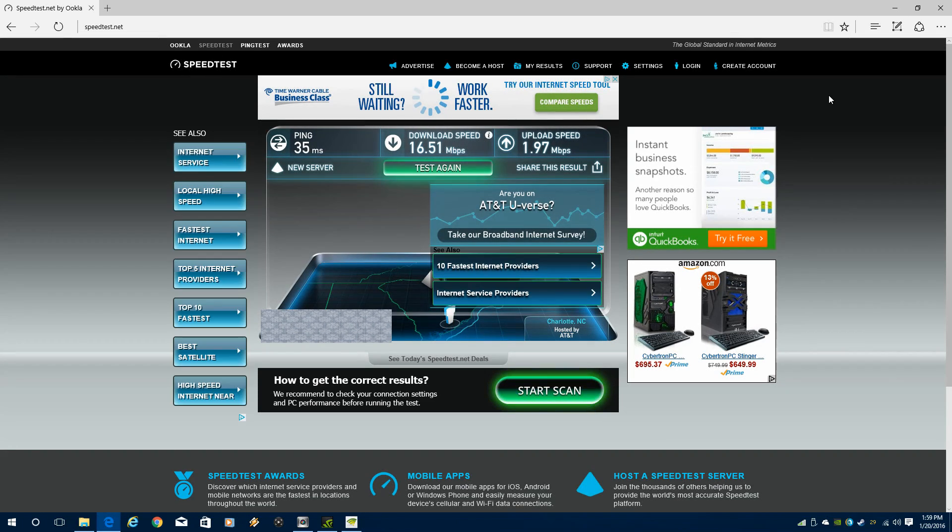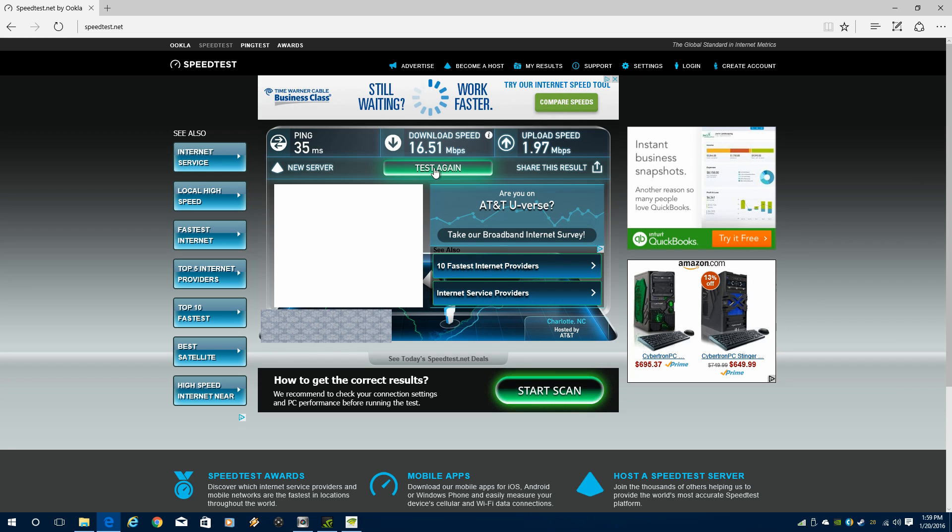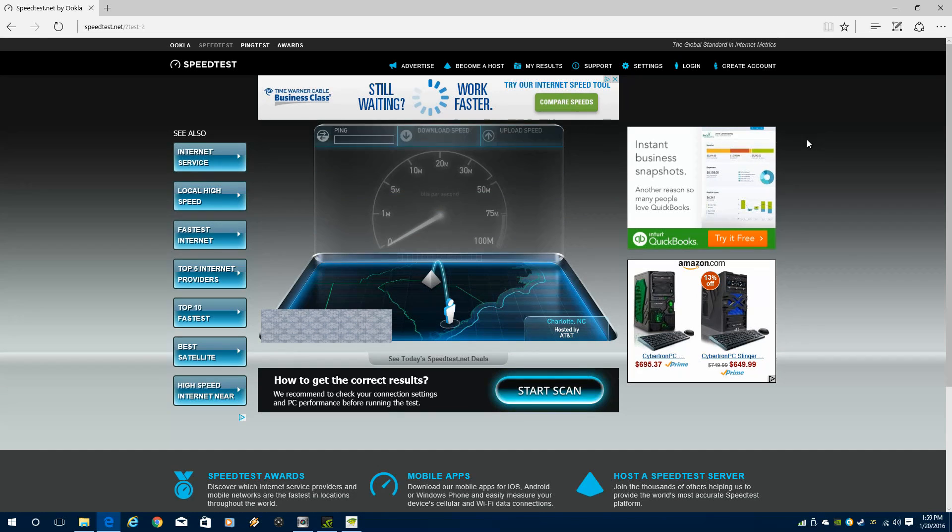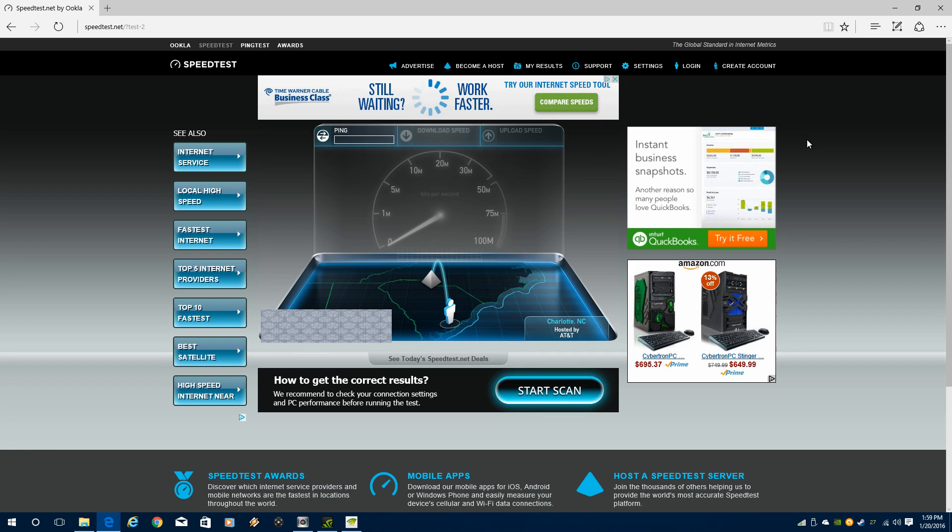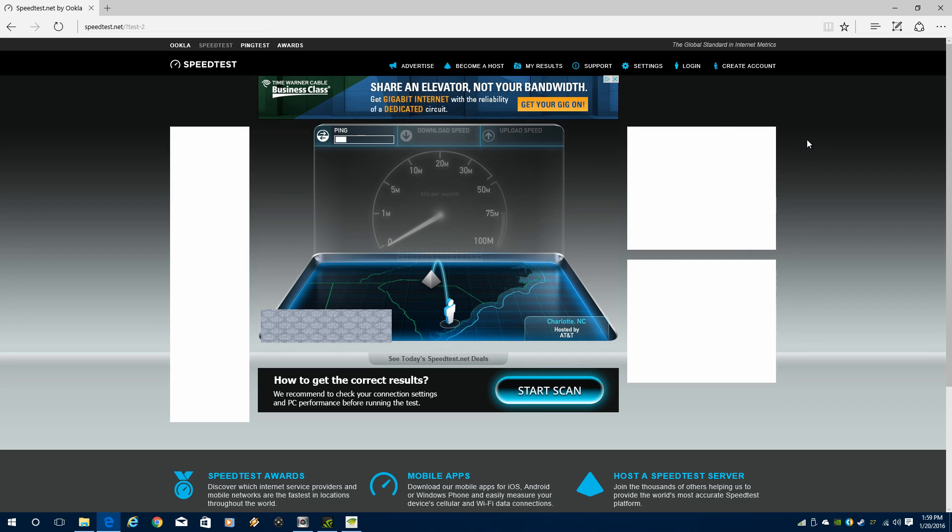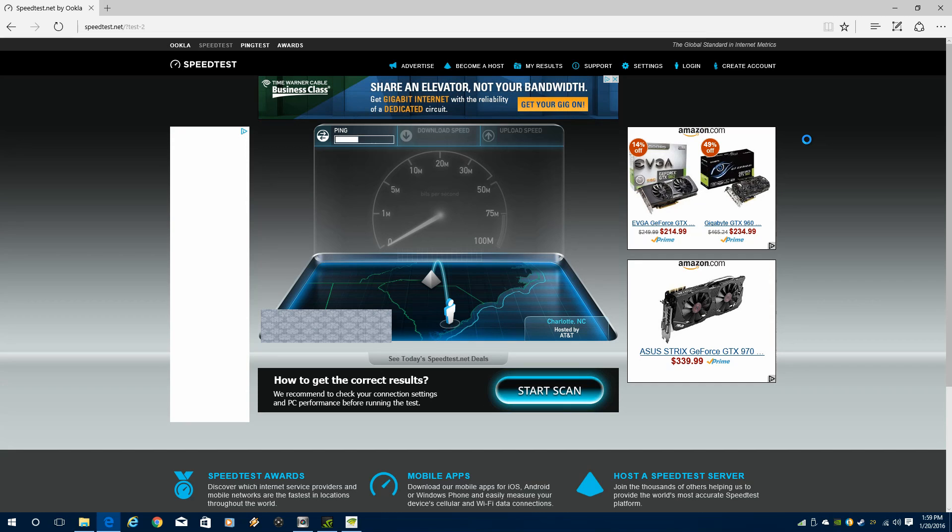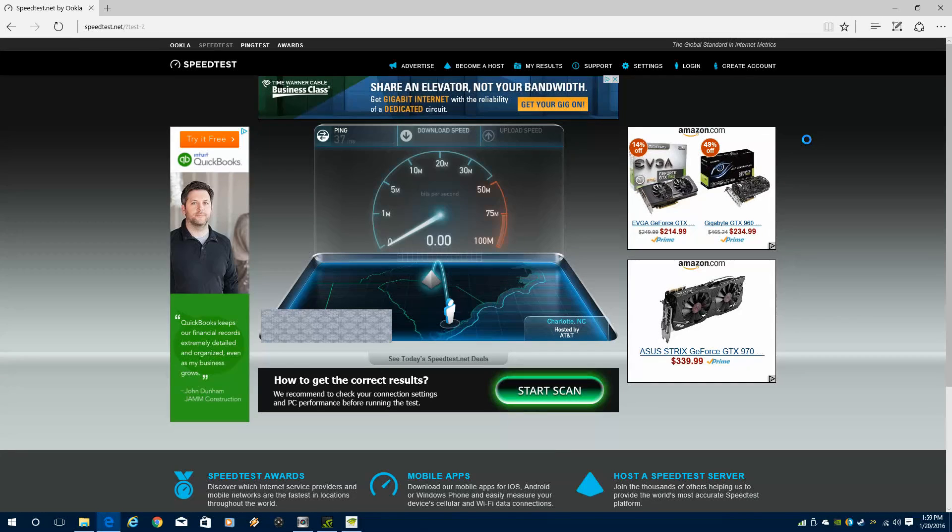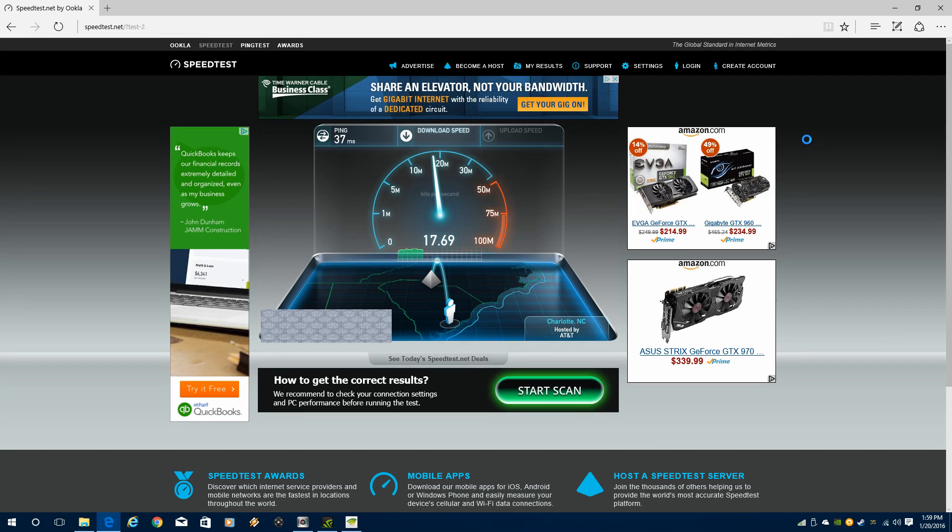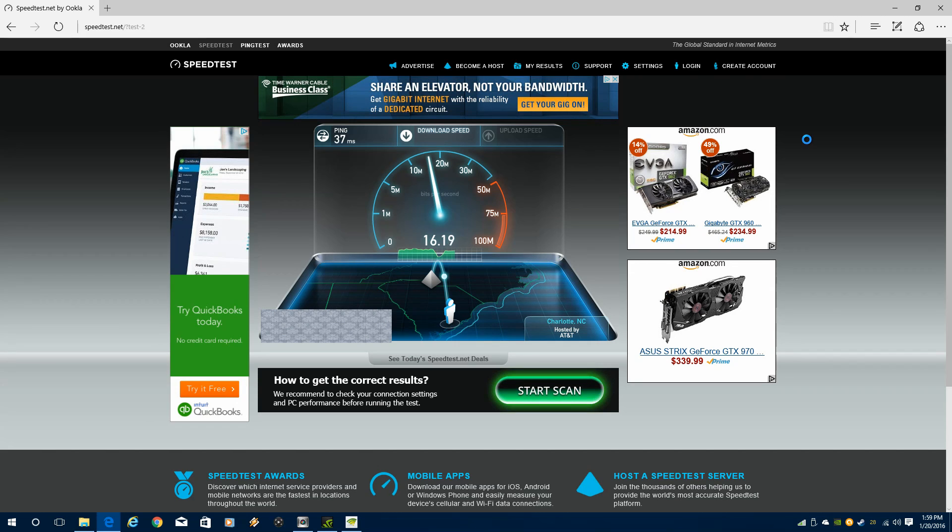But let's run the test again just to get some consistency and see if that's a real result or not. And here we go. And yeah, it shot right back up to around 16 to 17. I would call that a result. So see if this holds through the rest of the test, and then we're going to add another antenna to the mix and see what happens there.